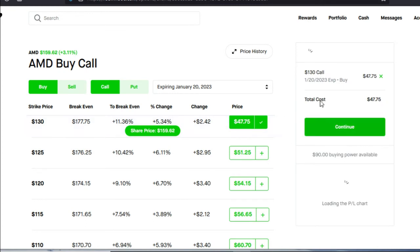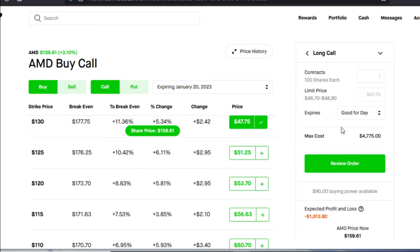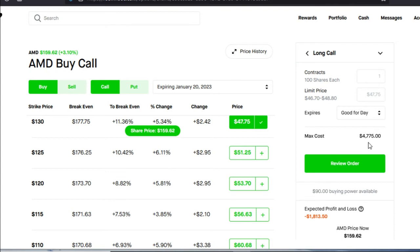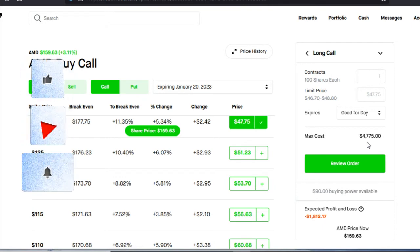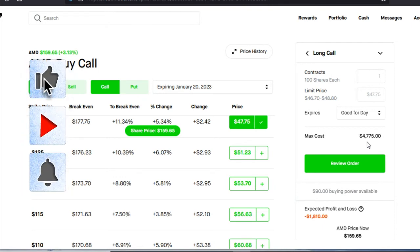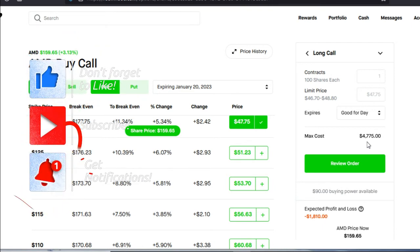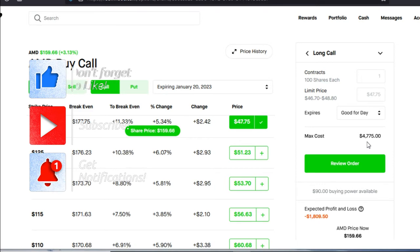Let's go ahead and we're going to select it and we're going to hit continue, and there we have it. As usual, it is not known as a LEAPS call on Robinhood. It's known as a long call. So if you see long call, then you're doing it perfectly correct. Your max cost in order for you to purchase this is $4,775 or around $48. For people that are trading with a small account, this may seem a bit steep, but stay to the end. I will show you how it's going to be well worth it.